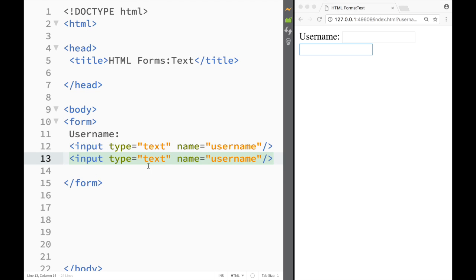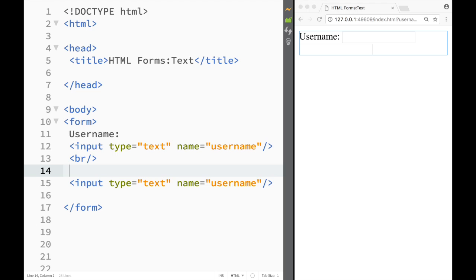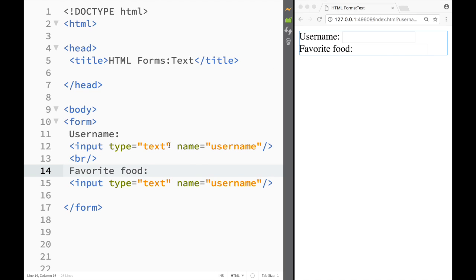So let's just copy this and let's make another text input field. Let's create a line break in between and I'm going to say favorite food. Okay now I have a username and then I have favorite food.